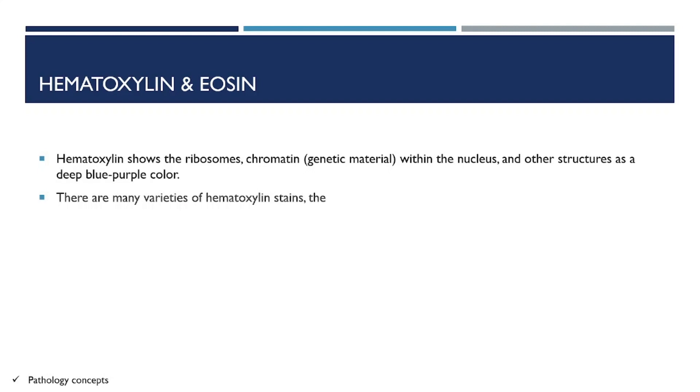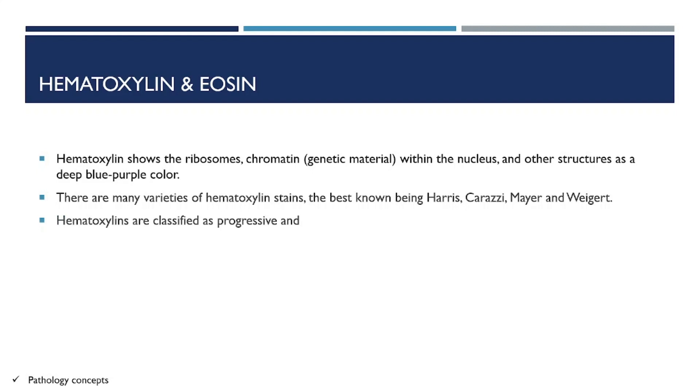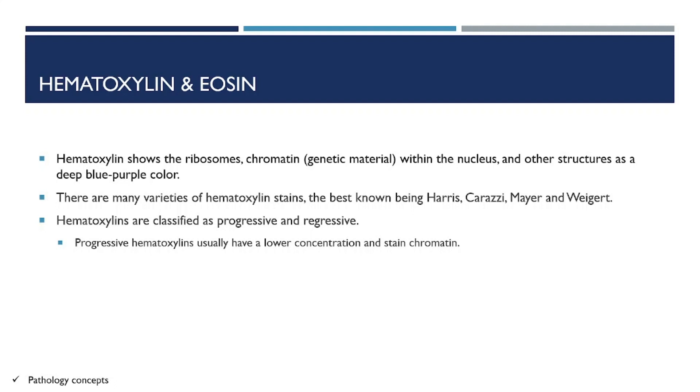There are many varieties of hematoxylin stains, best known being Harris, Carazzi's, Mayer, and Weigert's. Hematoxylins are classified as progressive and regressive. Progressive hematoxylin usually has lower concentration and stains the chromatin. There is no need to remove excess stain.